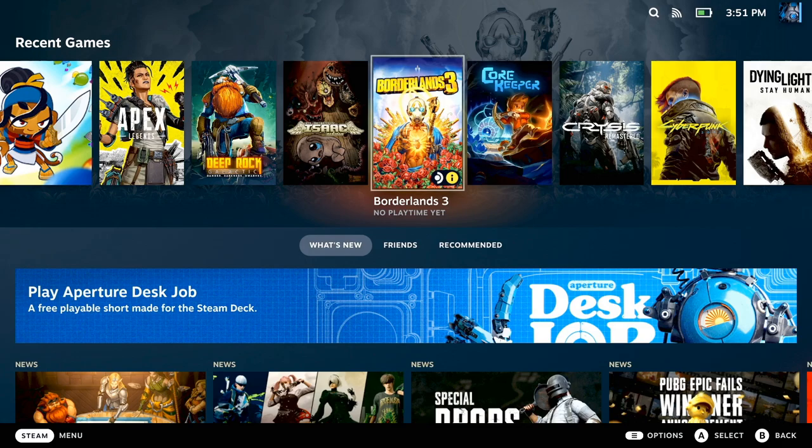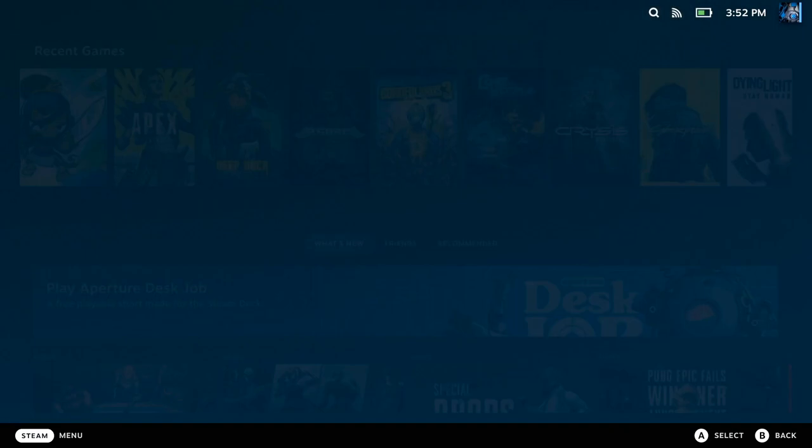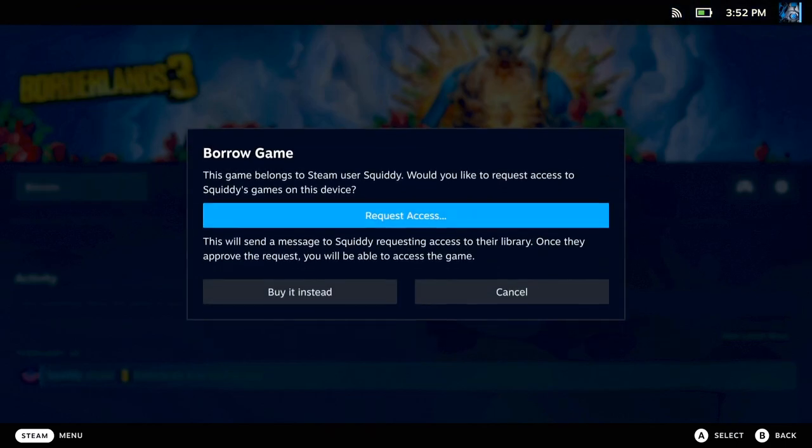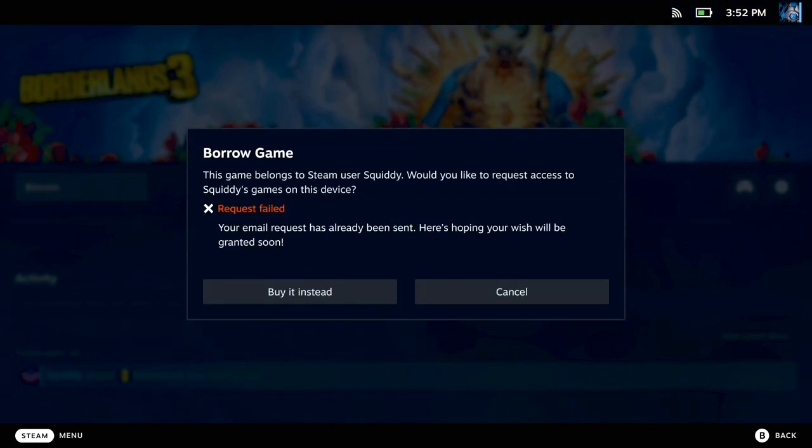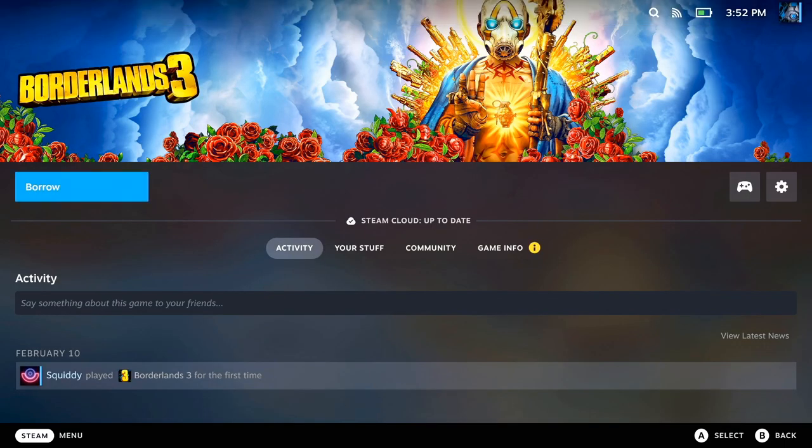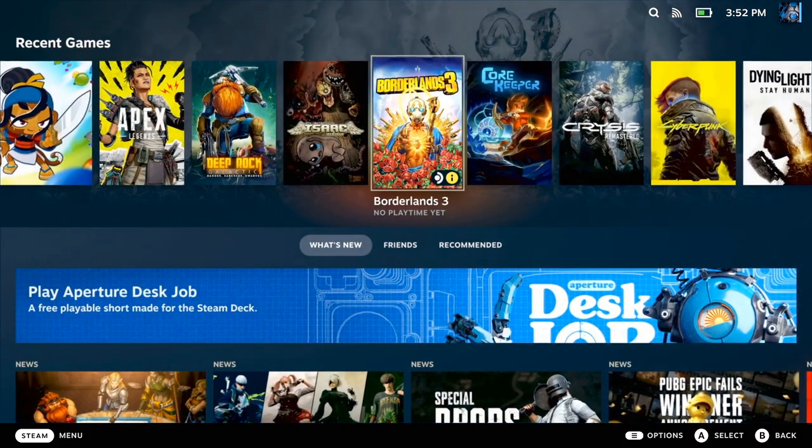Hey guys, here's a quick one on how to share your Steam library with another user on your Steam Deck. You might find when the other person tries to launch something, the only option they have is to try and borrow it. This will then send an email to you and the process is a bit annoying.